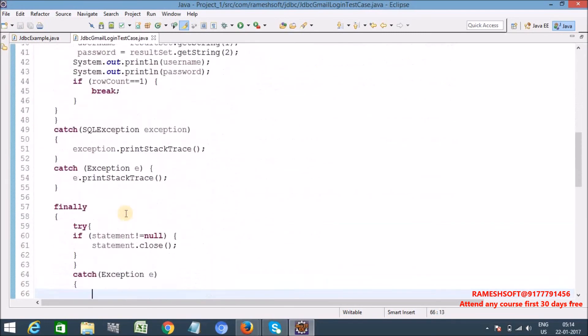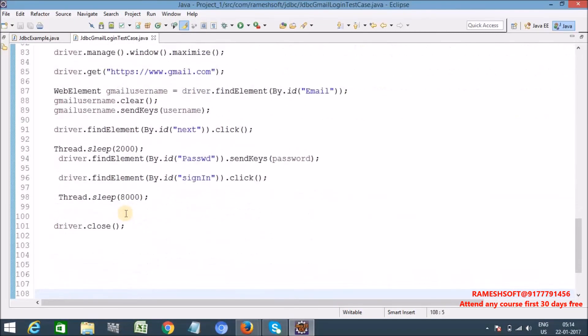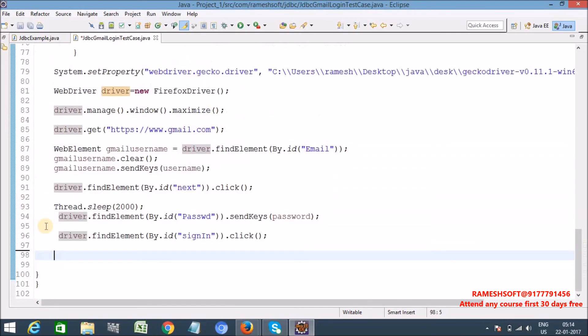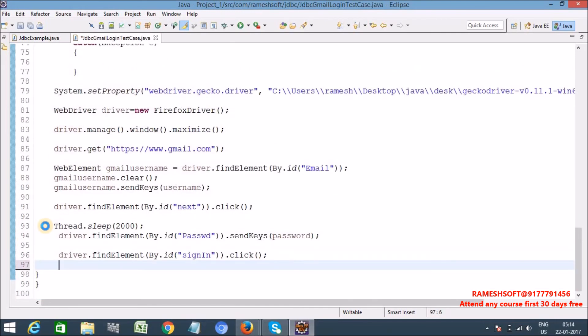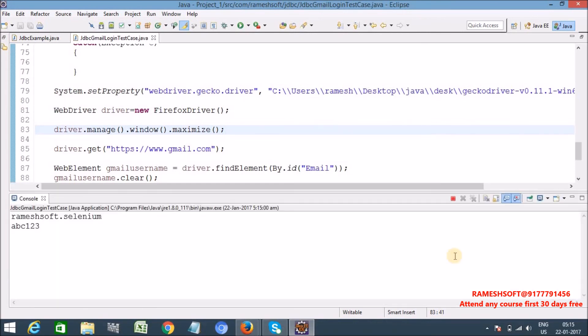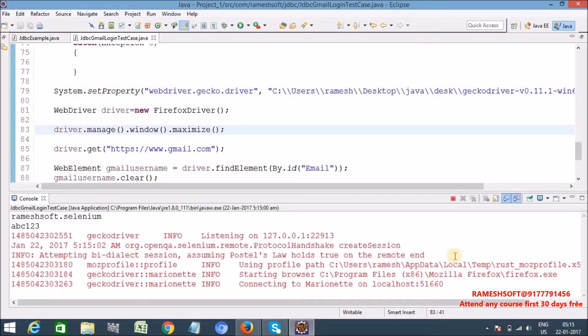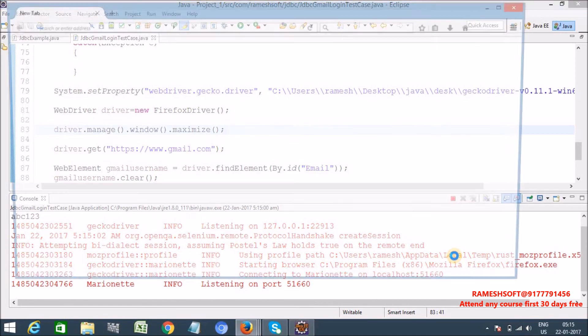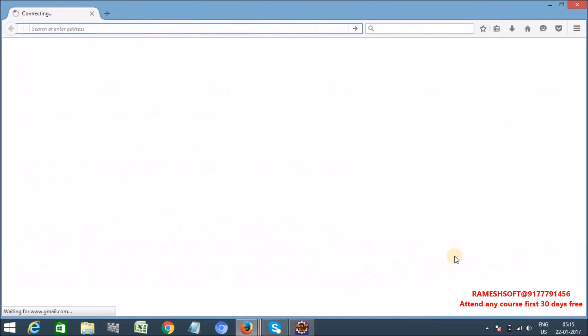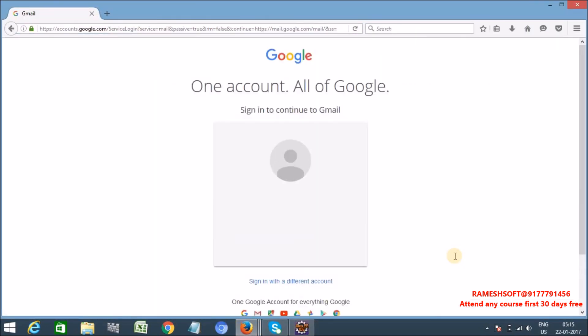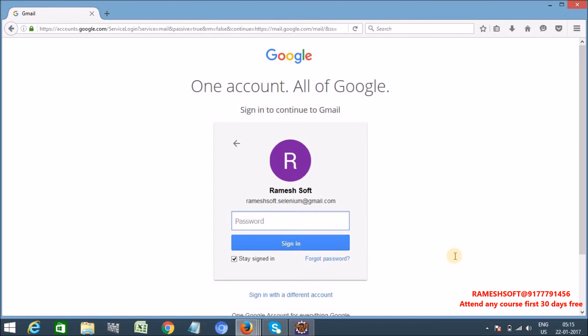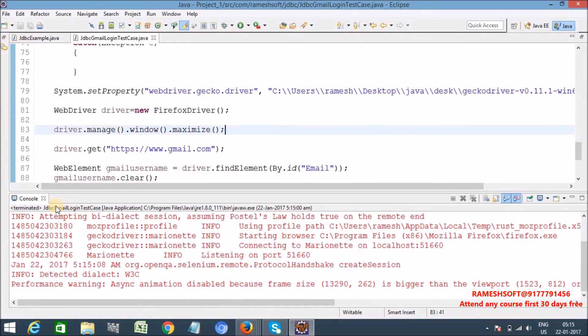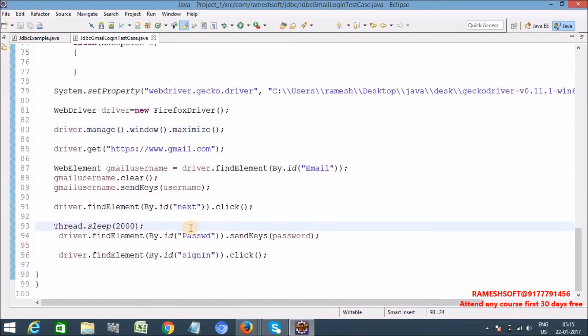So now for my Gmail login test case I'm getting username password, that test data is from database. And then I'm passing it over to my test case. Just observe here. Now let me run this program, run as Java application. Now see here, my username is rameshsoft.selenium, password is abc123. Now the browser is launching over Gecko driver. Yes Gmail is entered, username is entered.